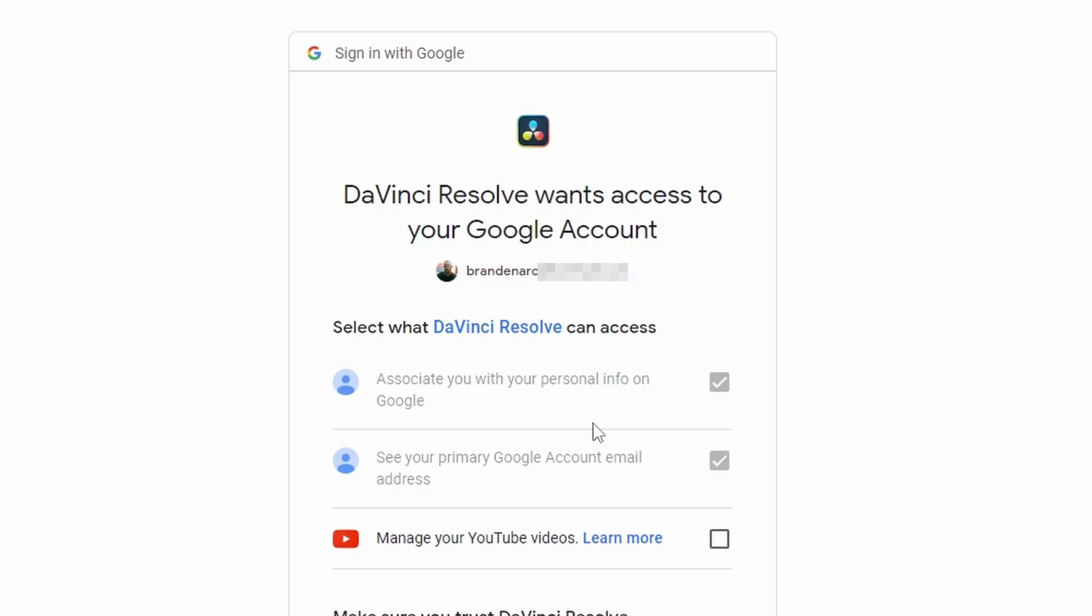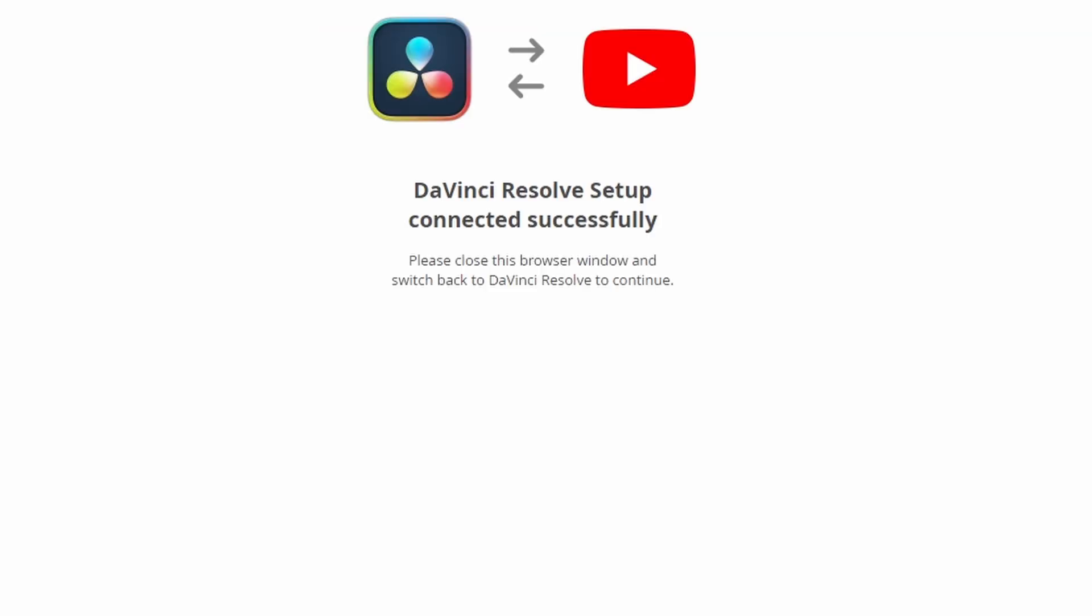It's going to open up a web browser and ask you to allow DaVinci Resolve to access your Google account. That's absolutely fine. Just press this checkbox to manage your YouTube videos. Then press continue. Then you can close the web browser.